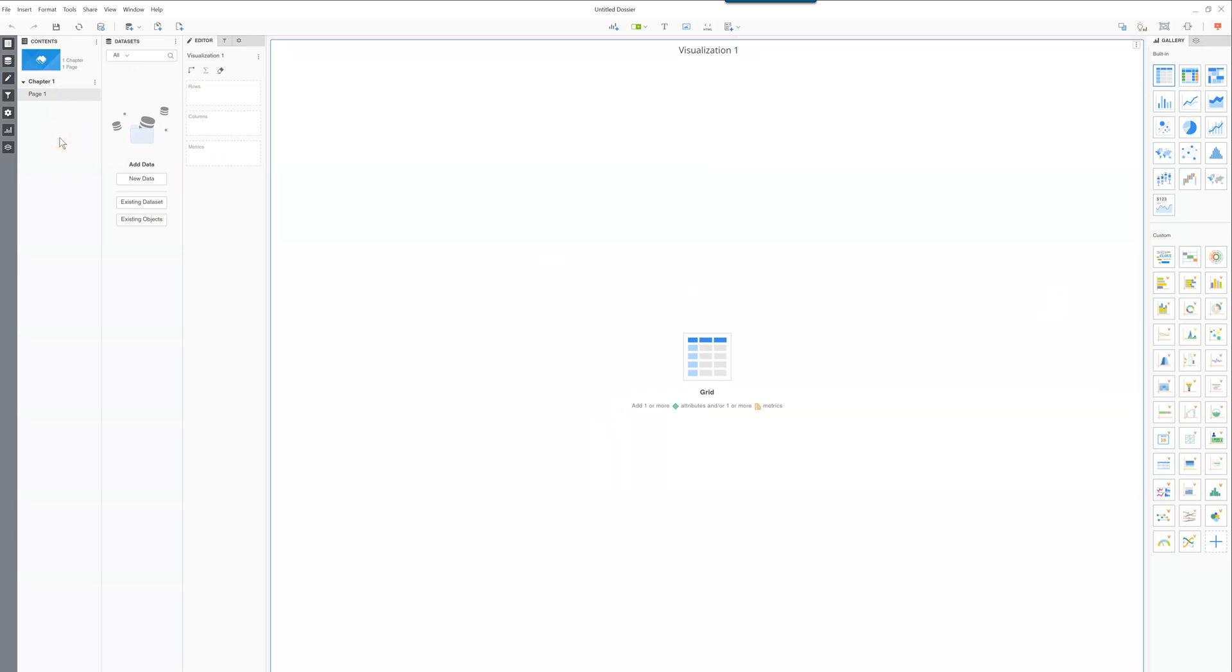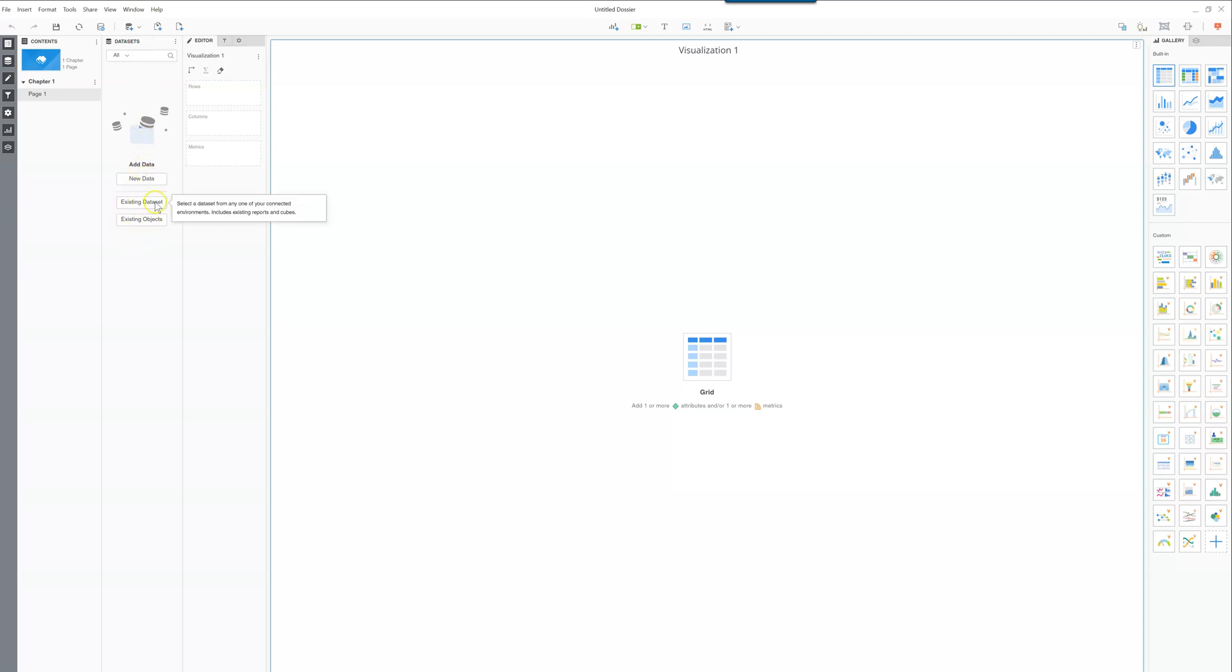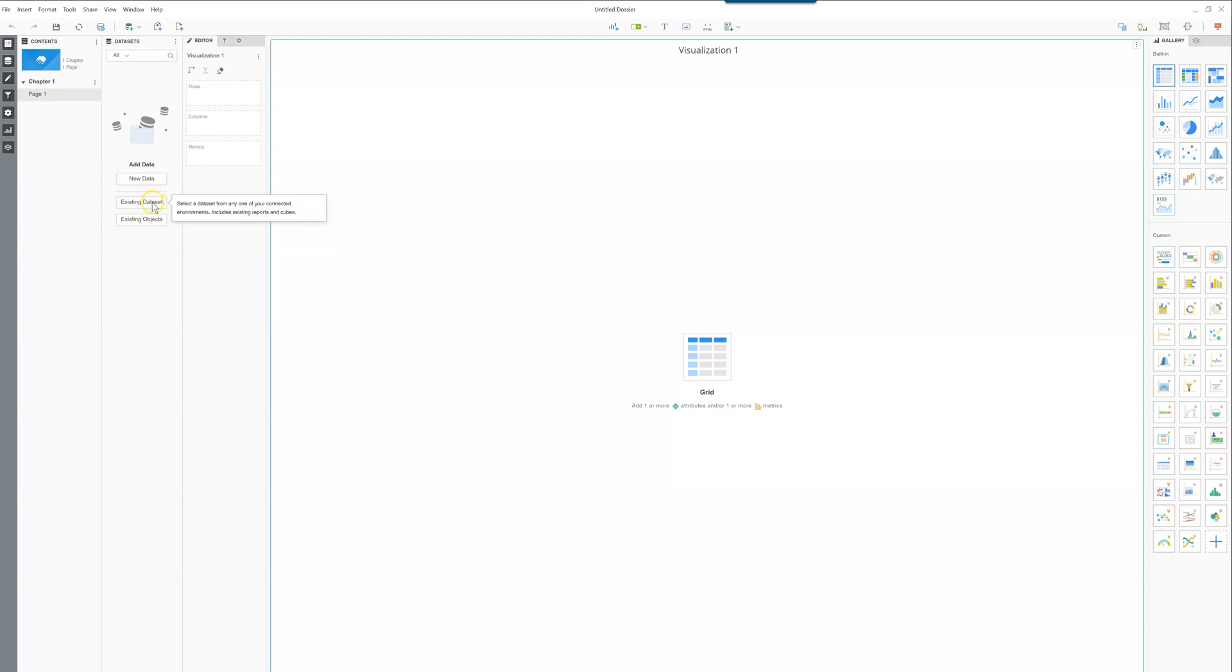The first pane you'll notice is the contents pane and this one includes chapters and pages. This is how you can organize your visualizations. After that you have the data sets pane and here you can add new data sets or you can connect to existing data sets and existing objects if you already have a MicroStrategy instance to connect to.